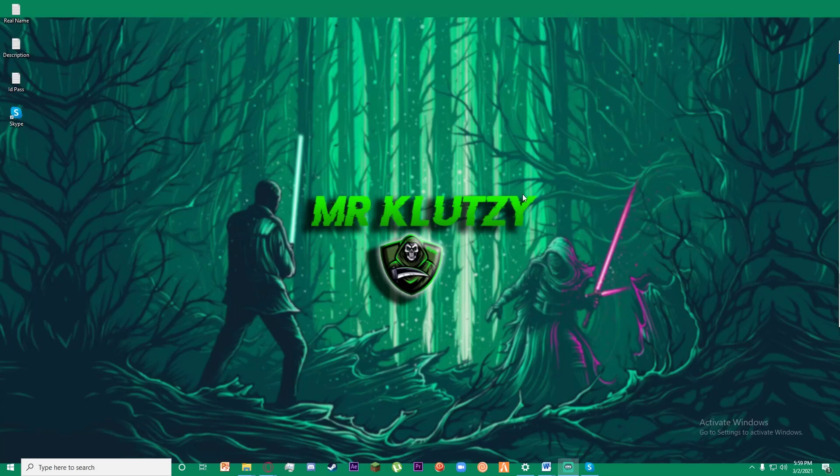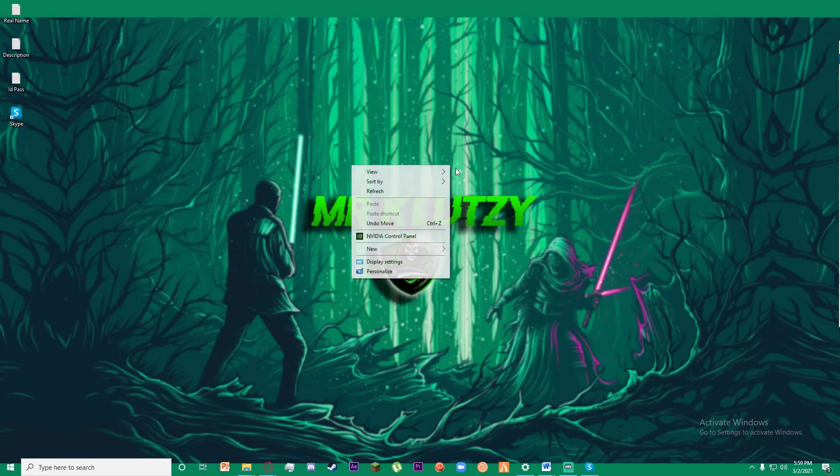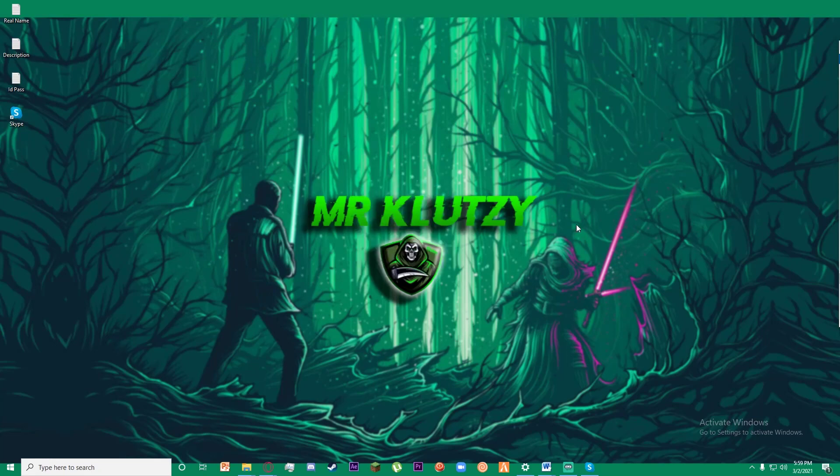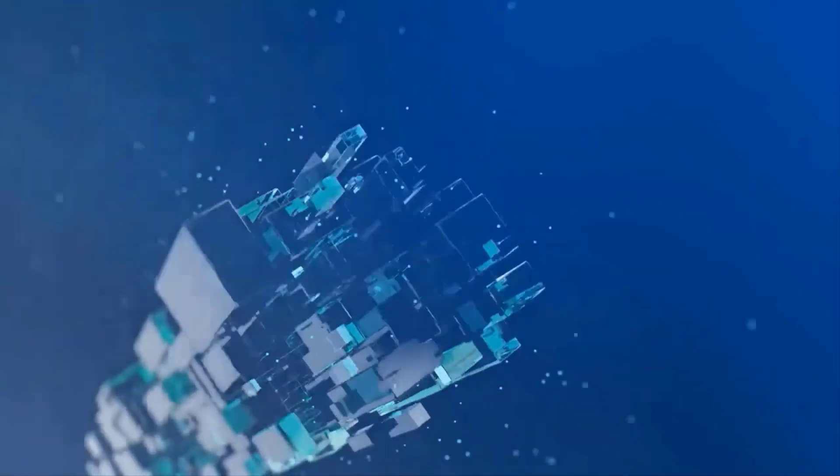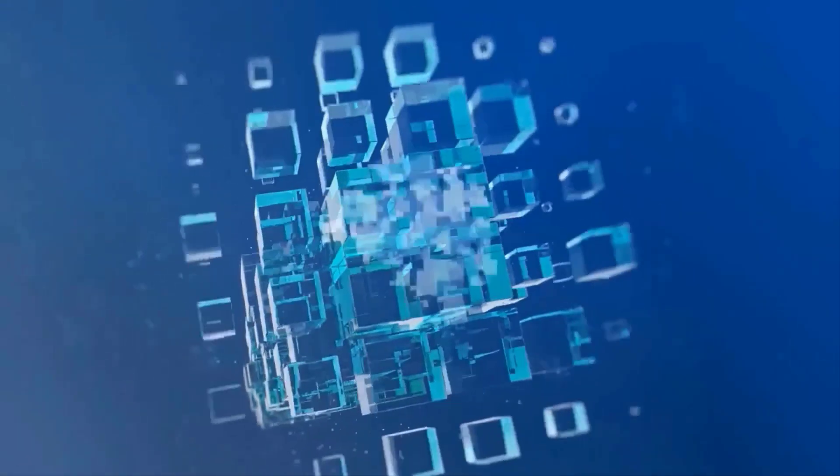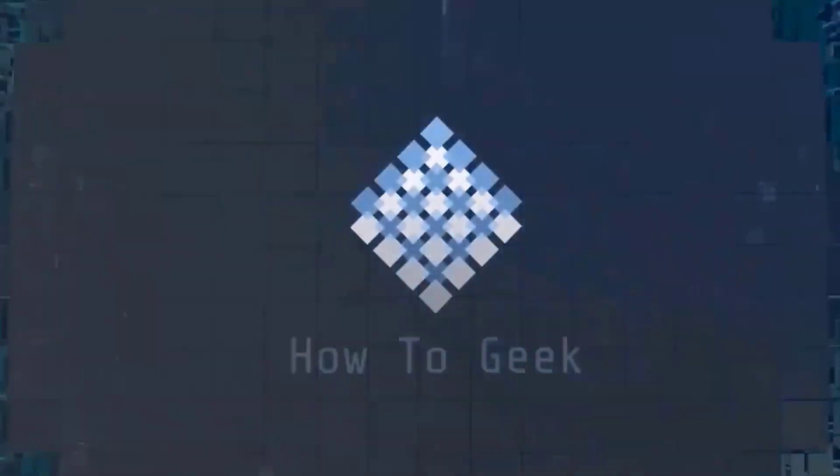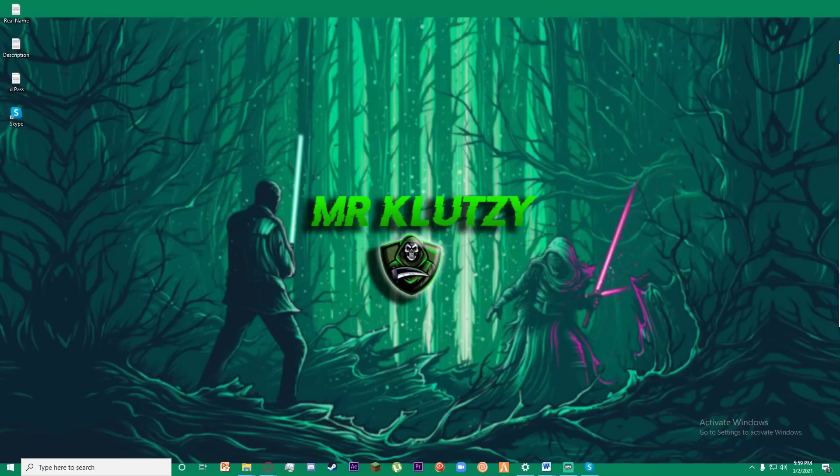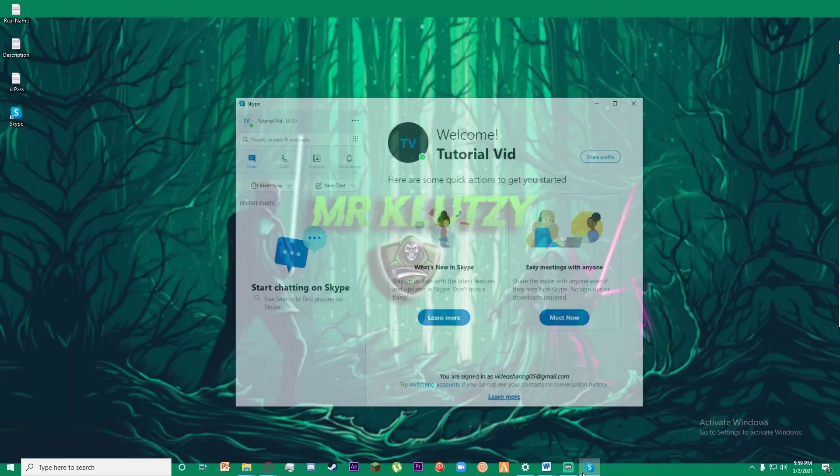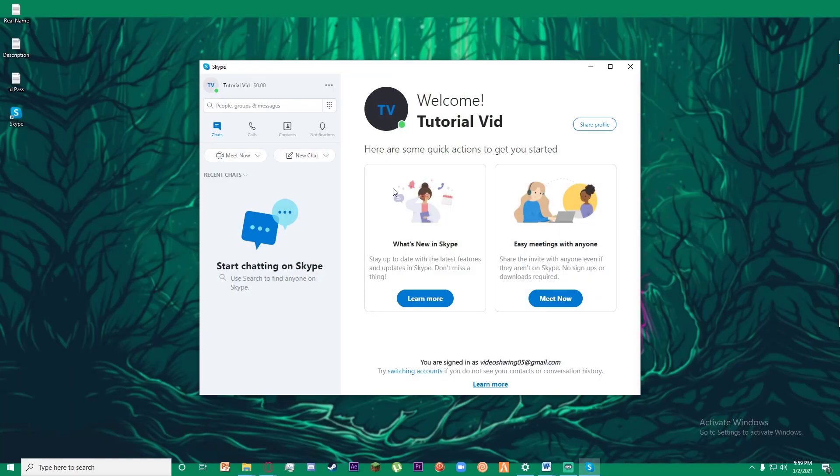Hello everyone, today I'm going to be teaching you how you can use Skype. It is going to be a basic guide, so feel free to watch the video to the end. With that being said, let's get straight into the video. First of all, go ahead and open your Skype app.